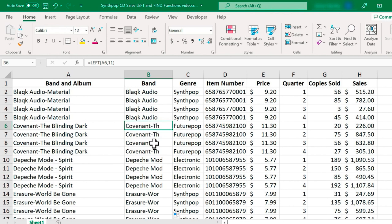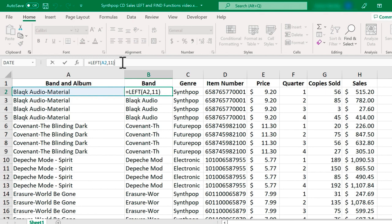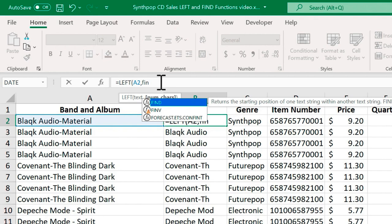Instead, I'll click back on B2. So I'm going to go up here and erase the right parenthesis and the number of characters. Instead of 11, I'm going to type in the find function. So we're using two functions in one formula.